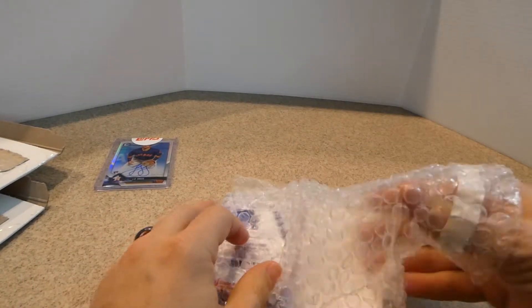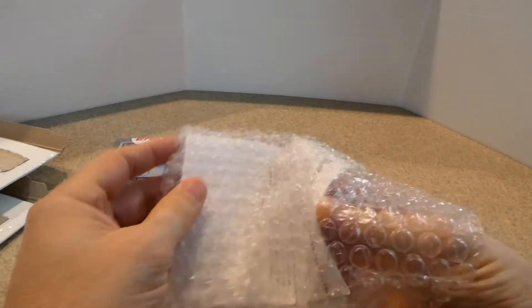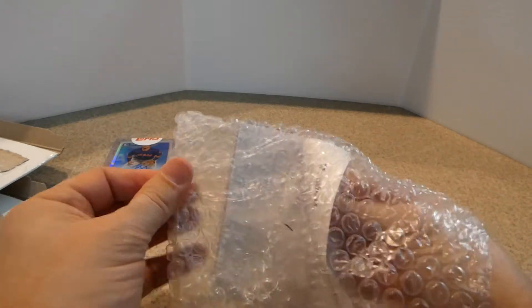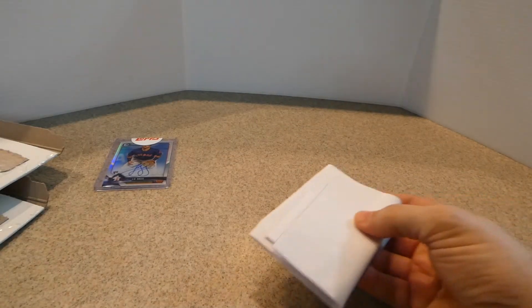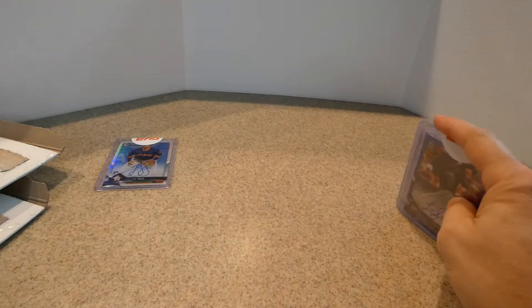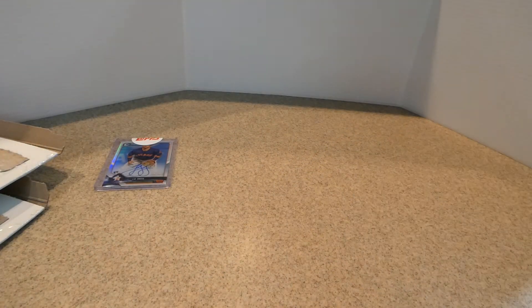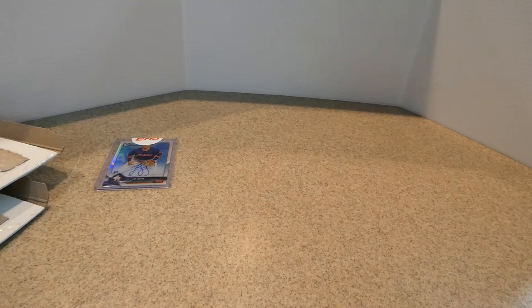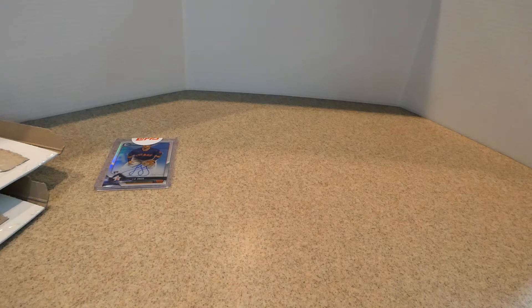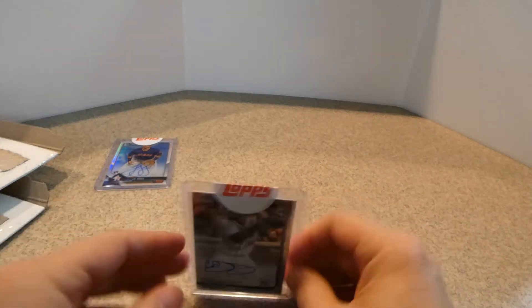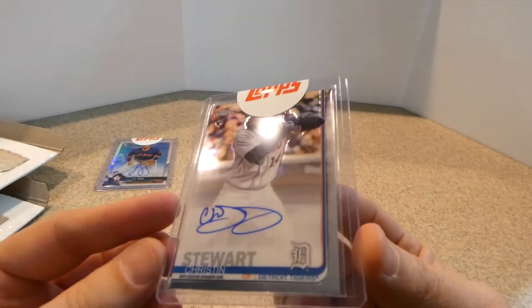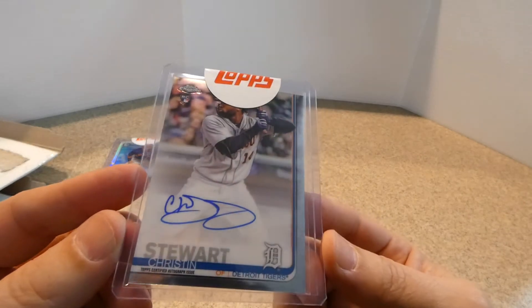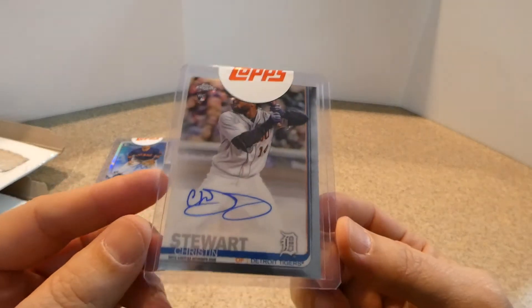Once again, thanks Topps for sending them in this. All right. So here, first one. We have a Christian Stewart on card autograph from Topps Chrome 2019.